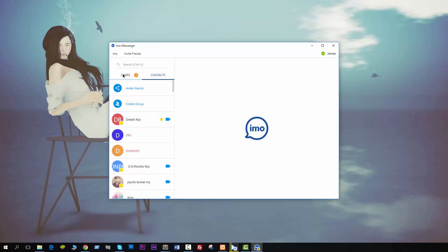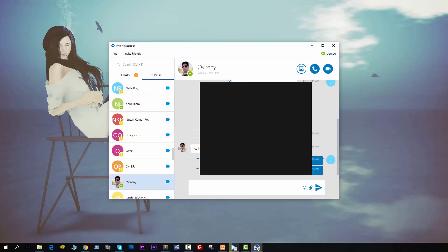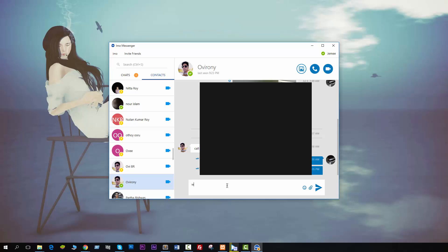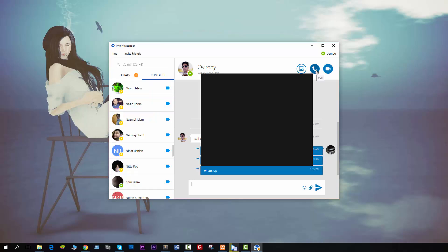Now if I try to chat with my friends — I search and you see this is one of my friends. You can also call your friend using the call option. It will show 'connecting.' Since I am recording, there may be some issues with the call, but don't worry — just check it out and I hope it works for you.